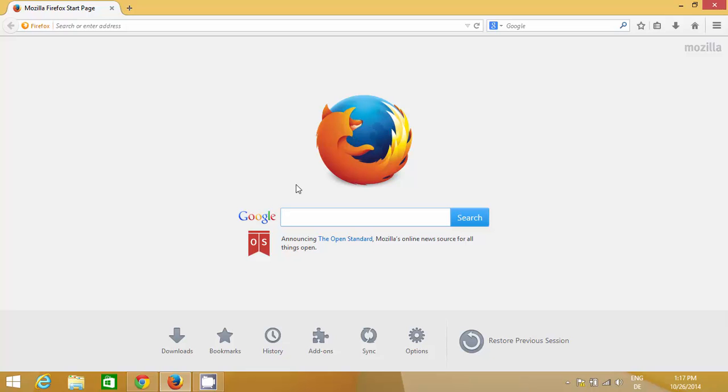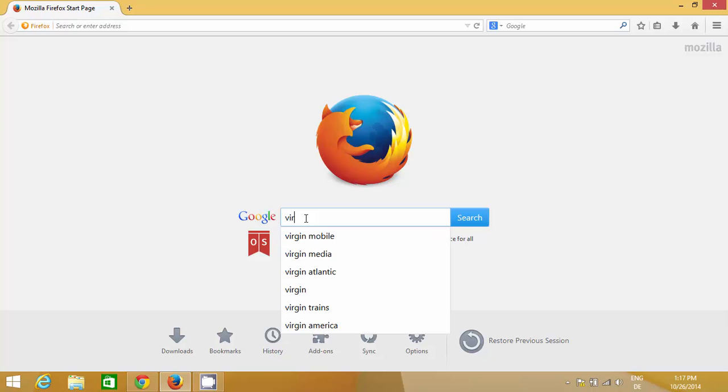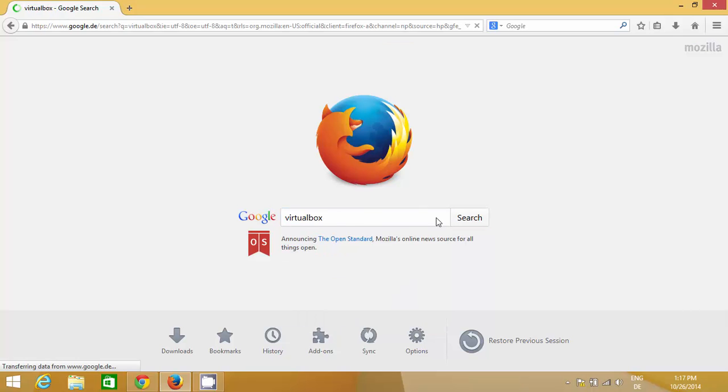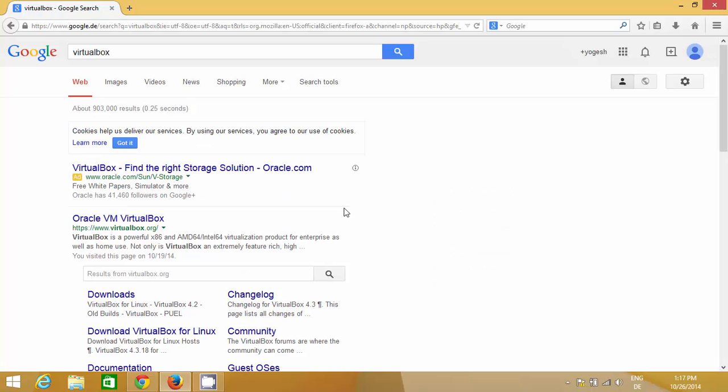So let's get started and I'll show you how you can download and install VirtualBox. You just need to open your favorite browser and search for VirtualBox. The first link you'll find is from Oracle VM VirtualBox.